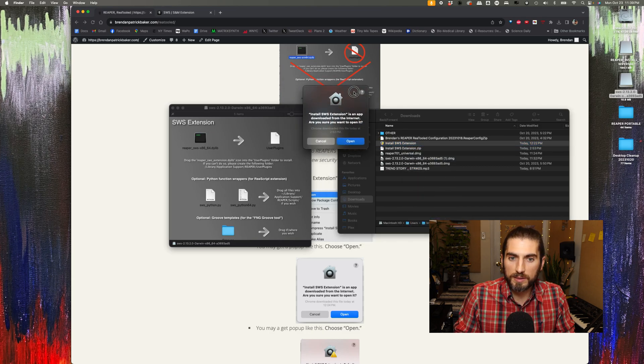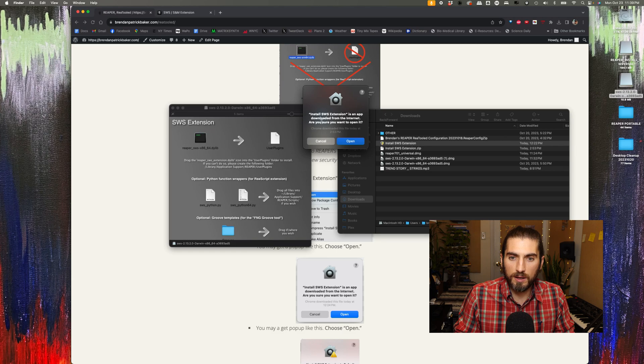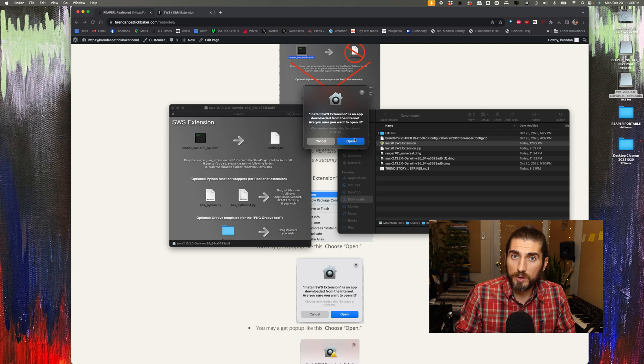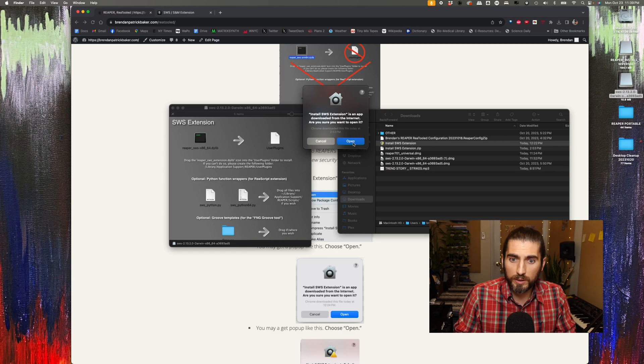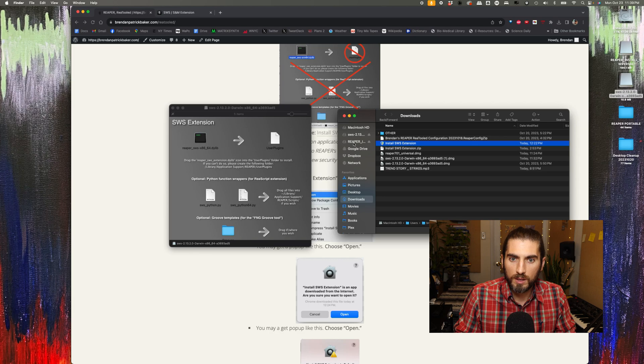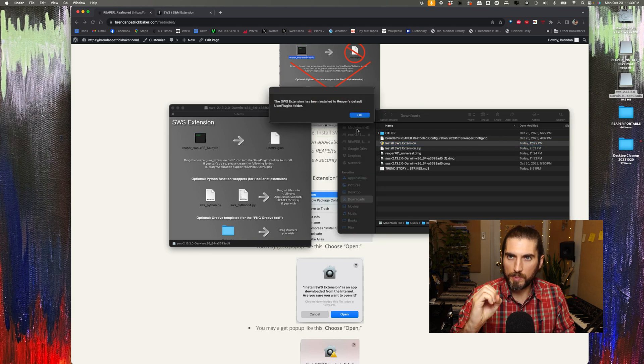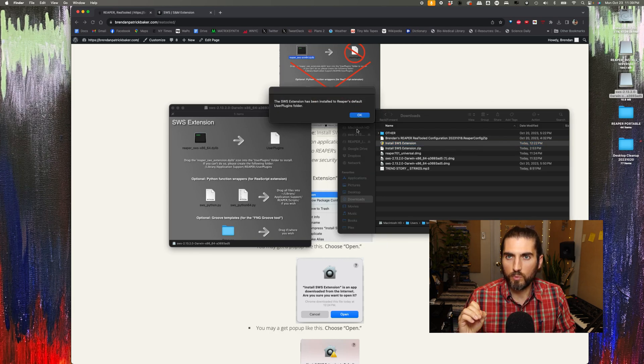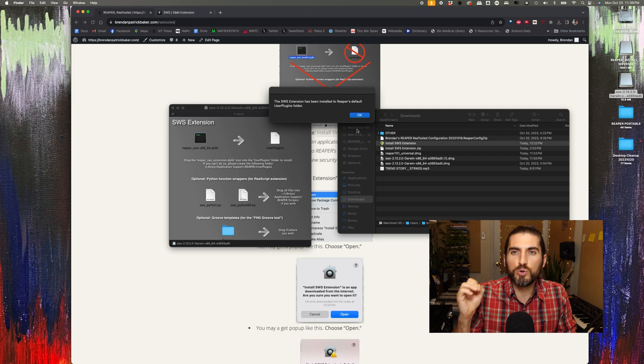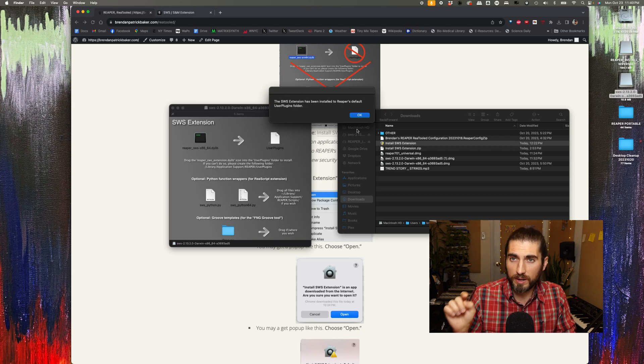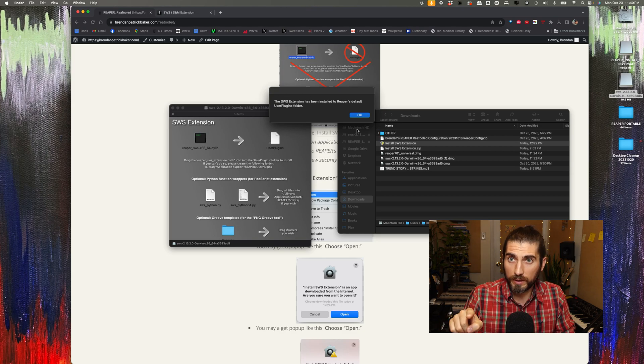You might get a pop-up like this saying that this was downloaded from the Internet. Are you sure you want to open it? Say open. You might also get another pop-up at this point saying we can't prove that this is not a malicious application. Are you sure you want to open it? And then you click open again.